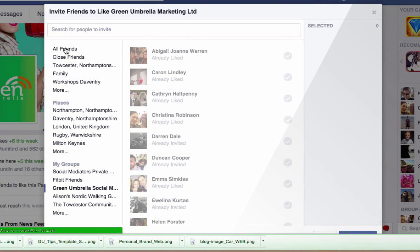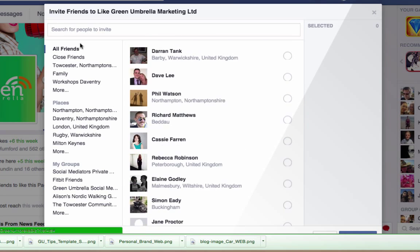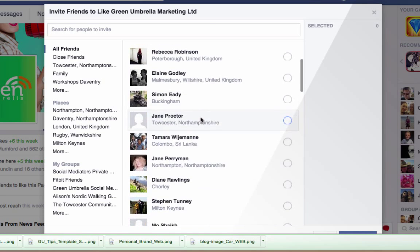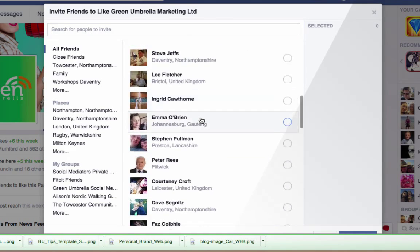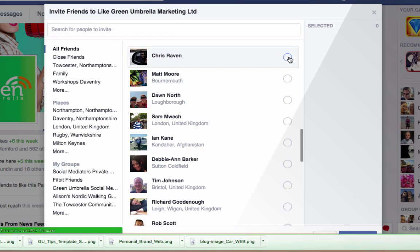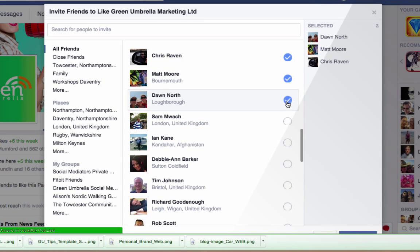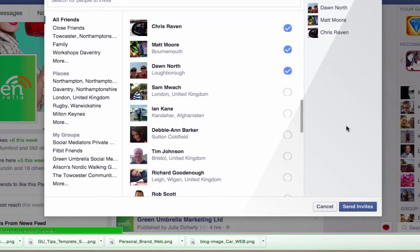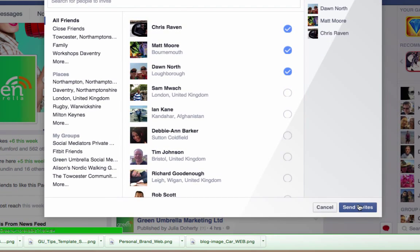Whereas if I go to All Friends you can see certain people on here that have not liked the Green Umbrella page, and you literally just click the button for people that you want to invite and then click Send Invitation. I'm not going to do that now.